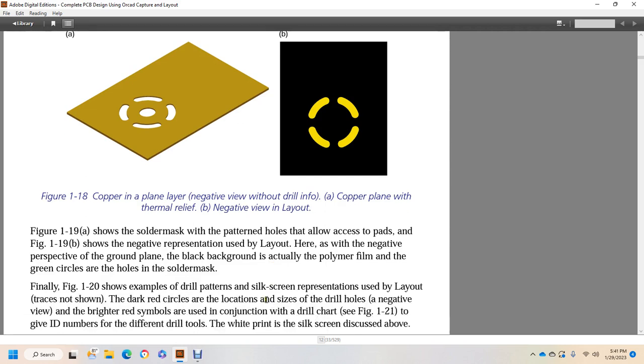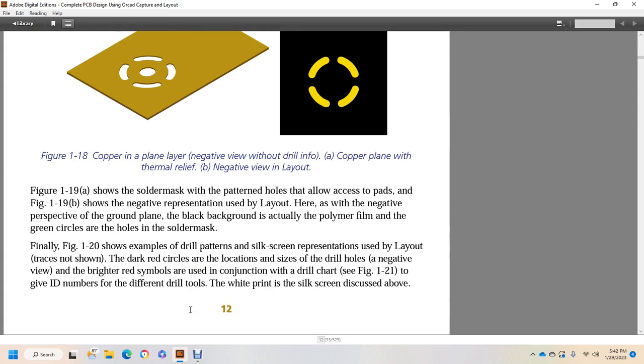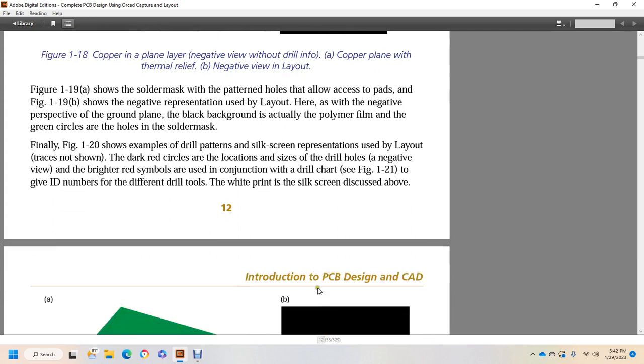Figure 1-19A shows the solder mask pattern with holes in the mask to access the pads. Figure 1-19B shows the negative representation used by the layout. Here, as with the negative perspective of the ground plane, the black background is actually the polymer filler, and the green circles are holes in the solder mask. Figure 1-20 shows an example of the drill pattern and silkscreen representation by layout. Traces are not shown. The dark red circles are locations and sizes of the drill holes in the negative view. The bright red symbols show the conjunction of the drill chart. Figure 1-21 gives the ID numbers for the different drill tools. The white print is the silkscreen discussed above.